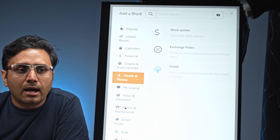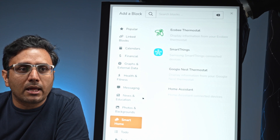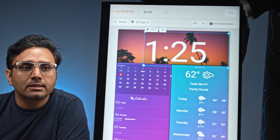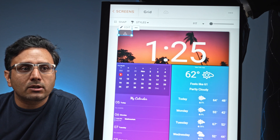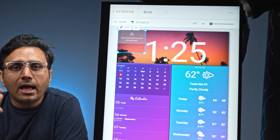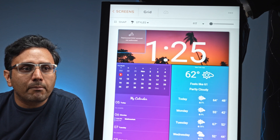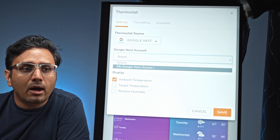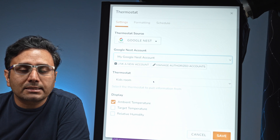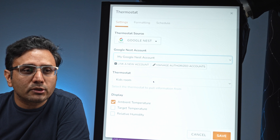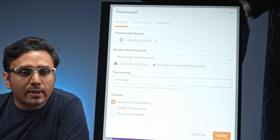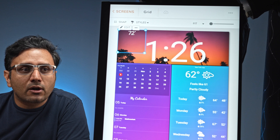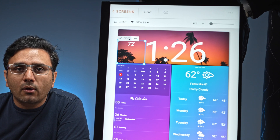There's health and fitness too — even integrations with your smart home devices. For example, if I wanted to add my Nest thermostat, I click on it and there it is. It currently has an exclamation mark, so I hit the edit button and select my account from the dropdown — my Google Nest account. It then asks whether I want the kids' room temperature, the downstairs temperature, or the hallway temperature. I click the hallway temperature, hit save, and now I have the downstairs indoor temperature displayed.